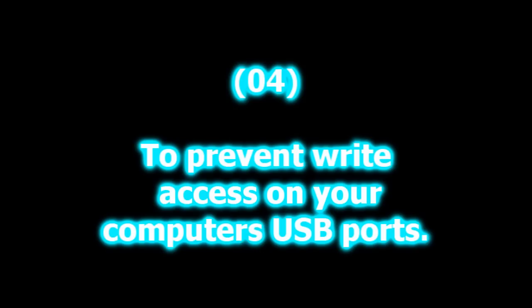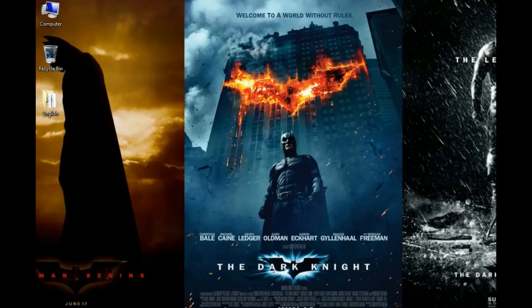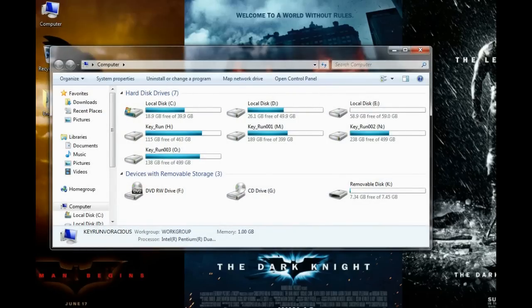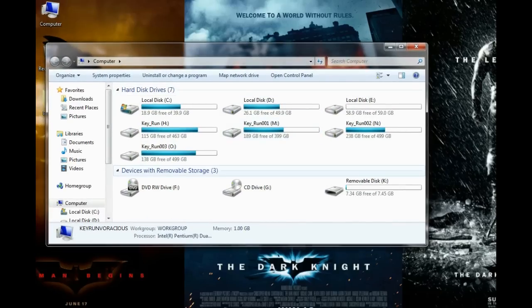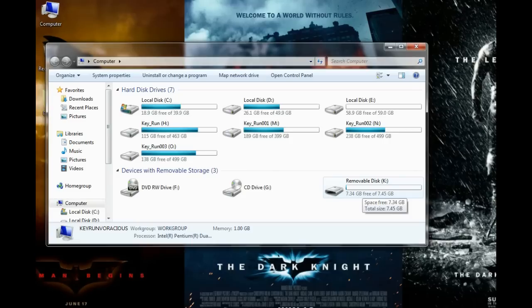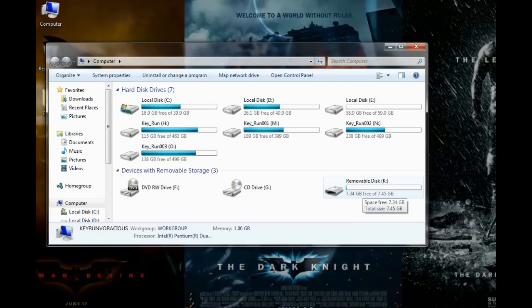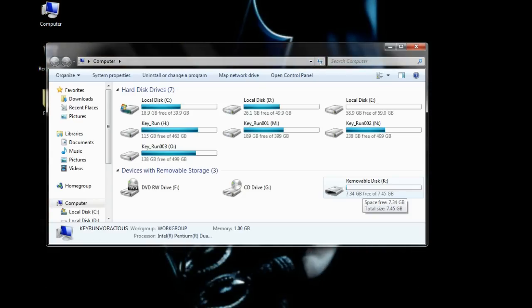So let's see how to make it possible. I will first go to my computer. As you can see here, I have an 8GB USB disk. And if I try to copy something from or to this USB disk, I will be able to do it, because it's not write-protected. And this is what makes it vulnerable.